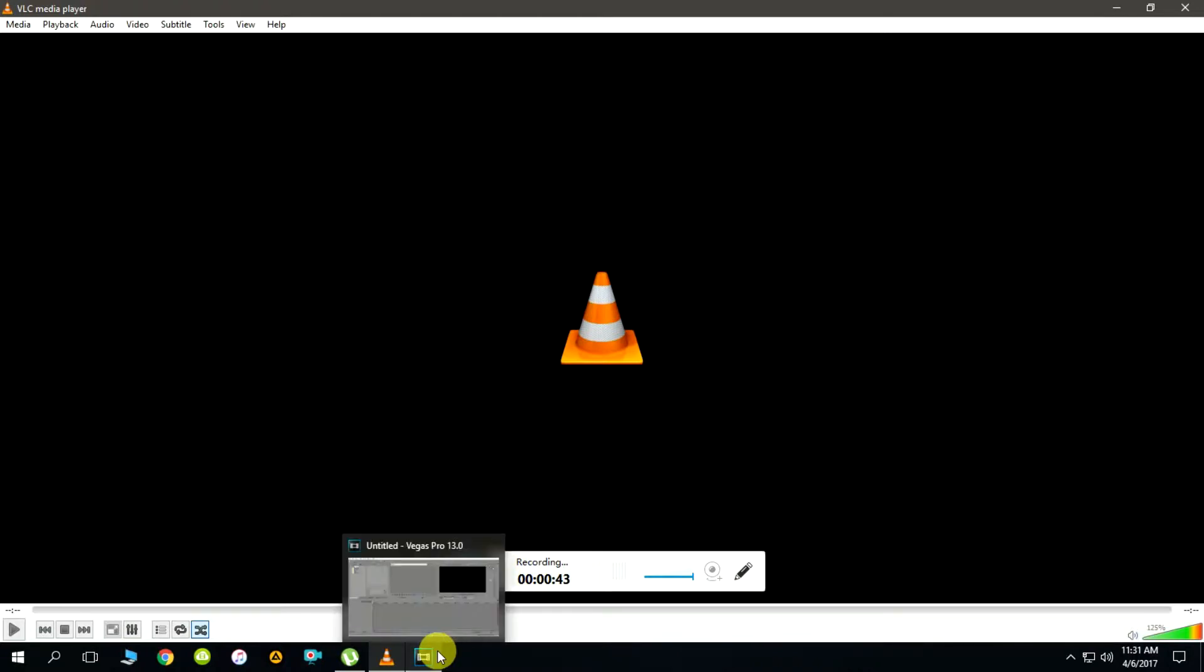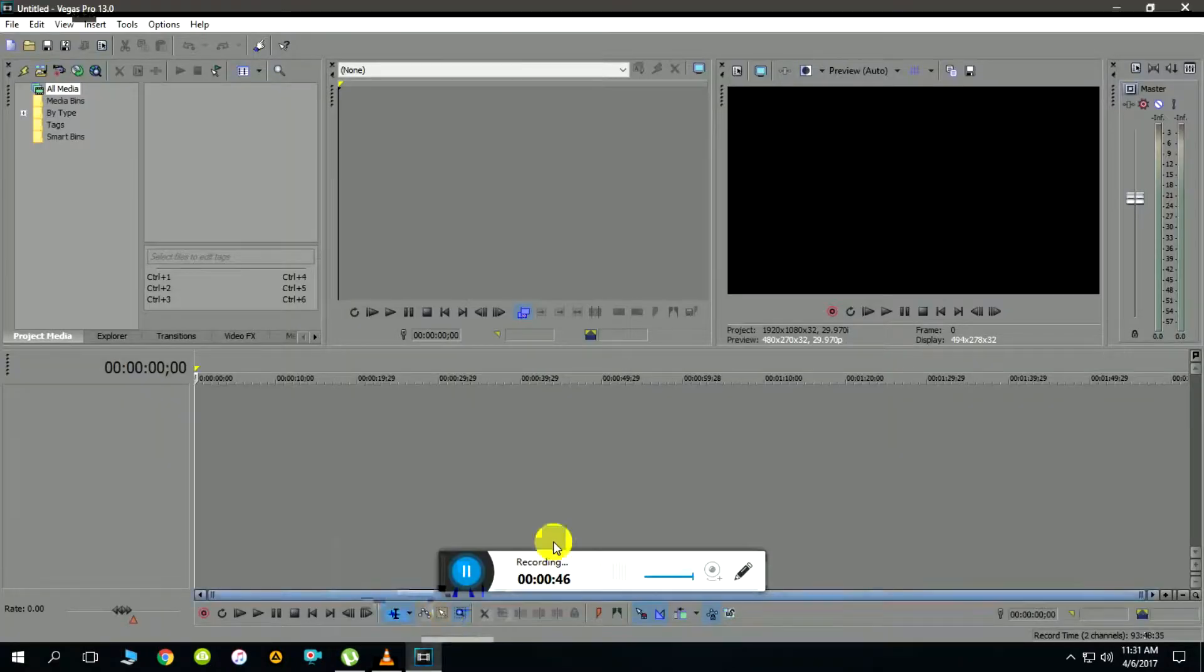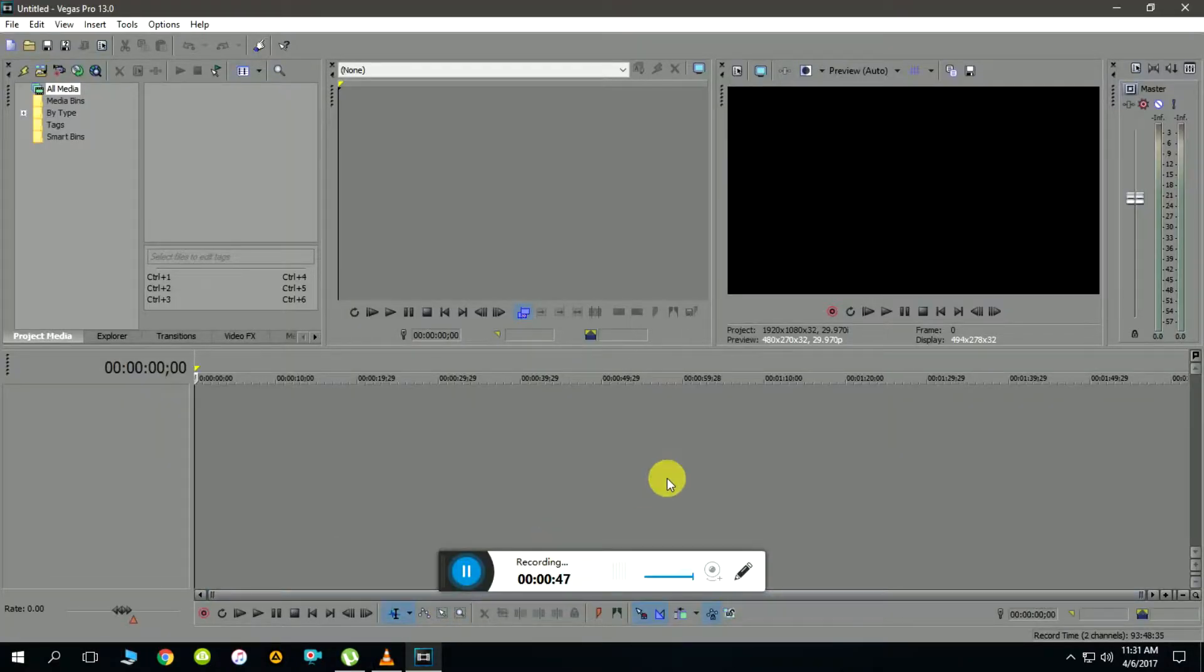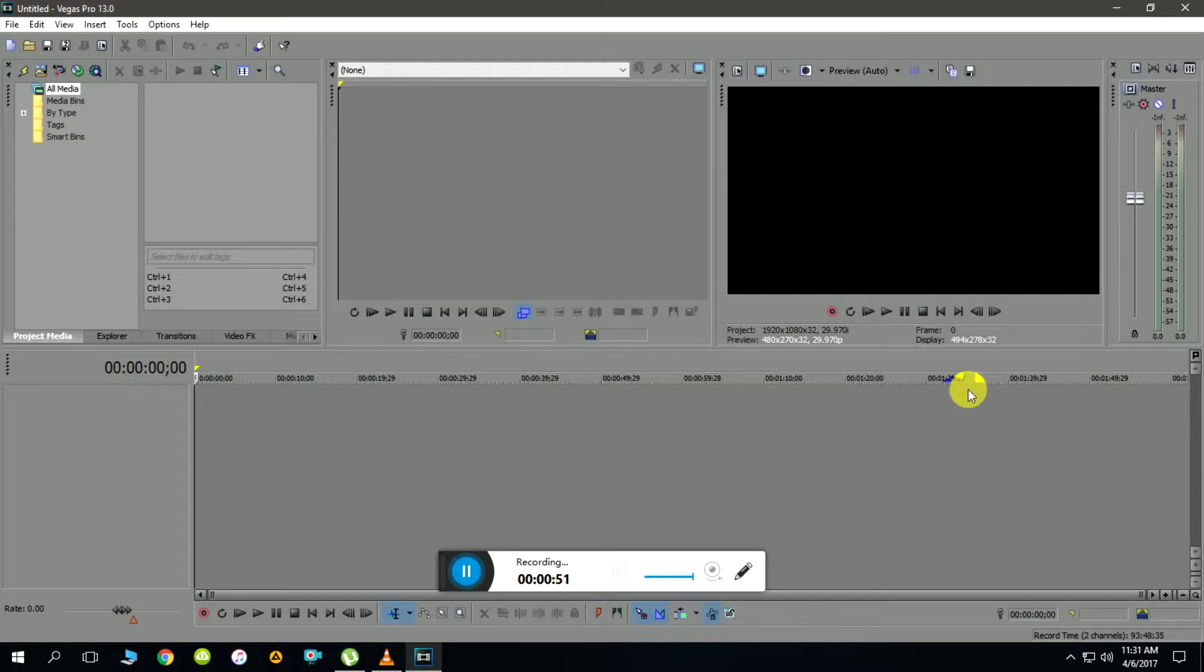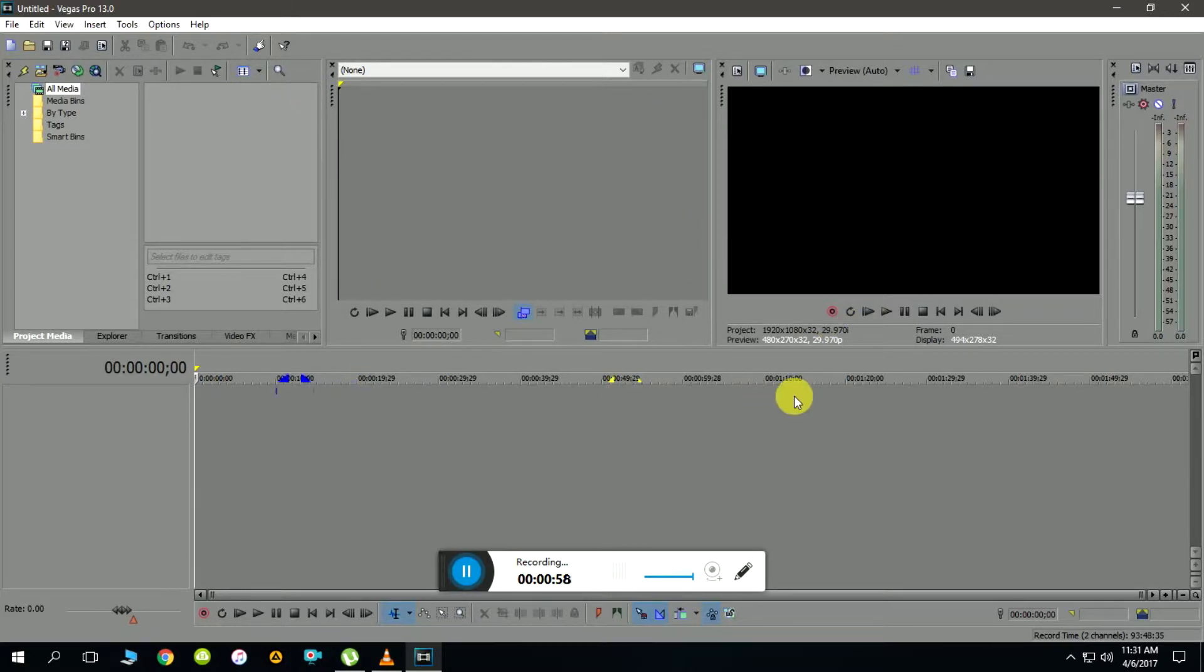Now let's quickly jump to Sony Vegas Pro. Here is the basic interface with few options available and a preview window on the right hand side, followed by the timeline underneath.